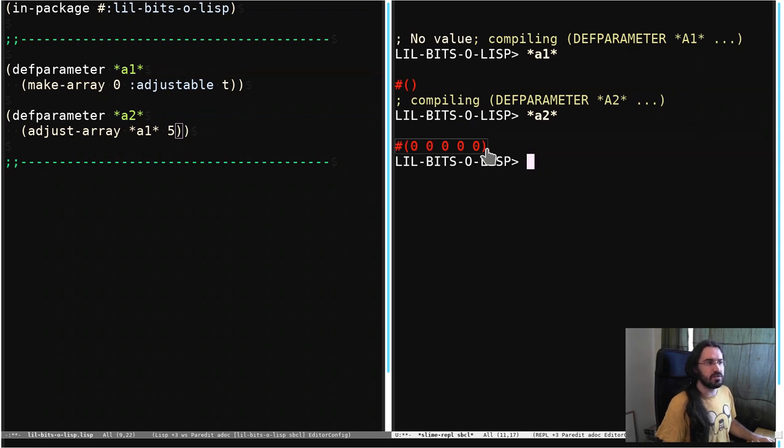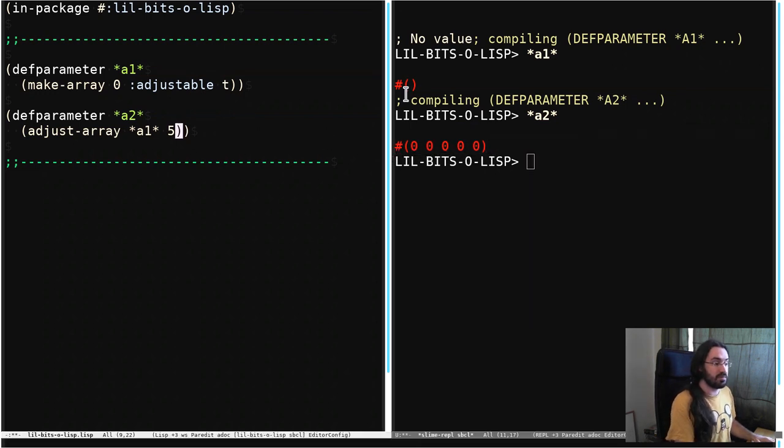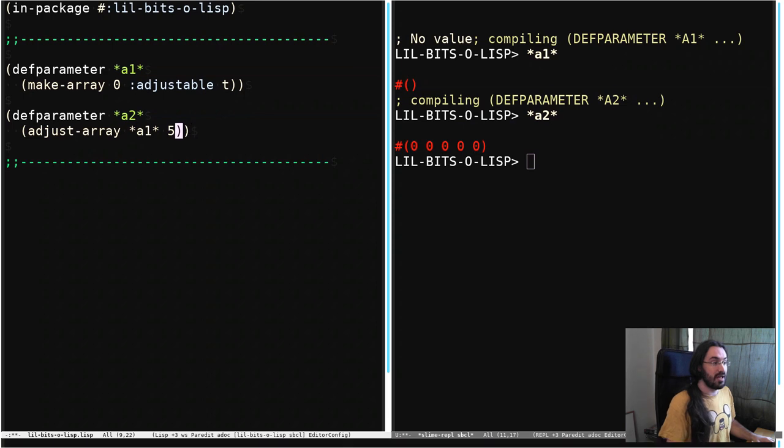And it's defaulted to 0, but that value is implementation dependent, so you might want to set initial element or initial contents when you're doing the adjust.